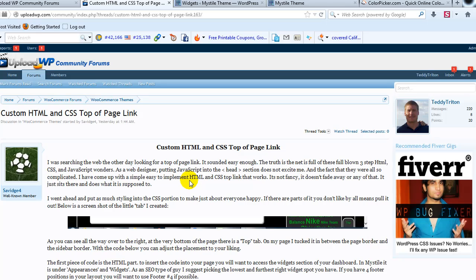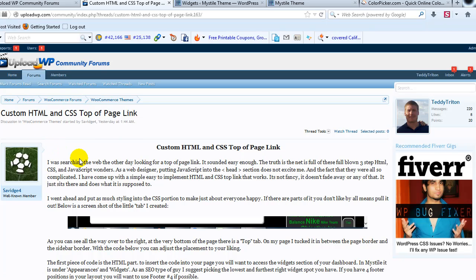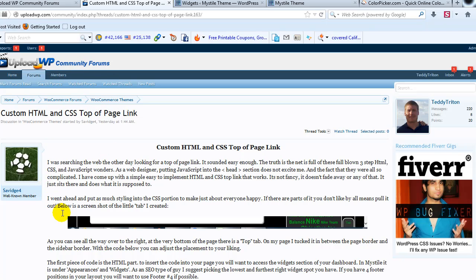Hey everyone, it's Adam with UploadWP.com. In this video I want to show you how to add a top of the page link to your WordPress site. You'll find the custom HTML and CSS for this tutorial in the UploadWP community forums, provided by one of our well-known members.